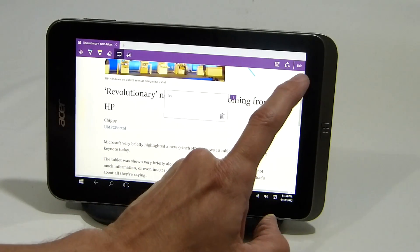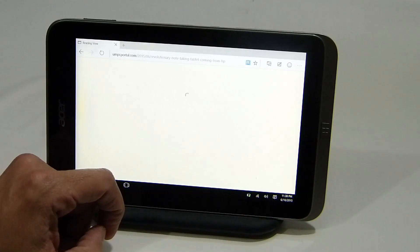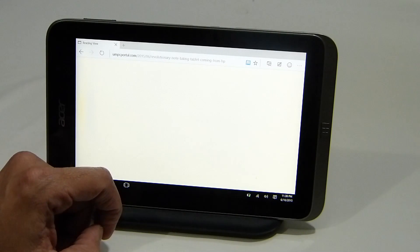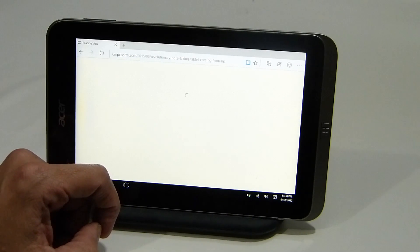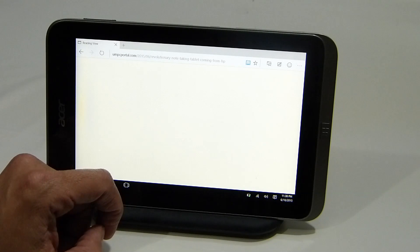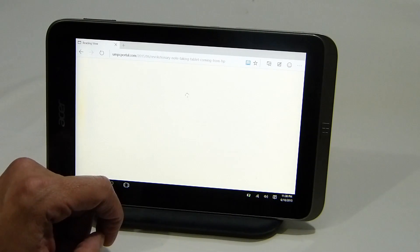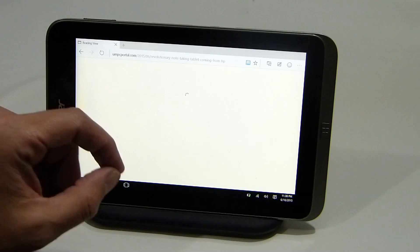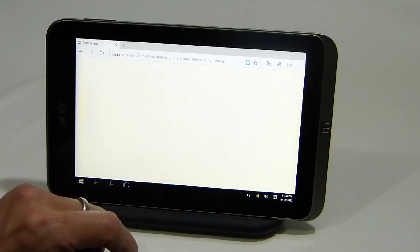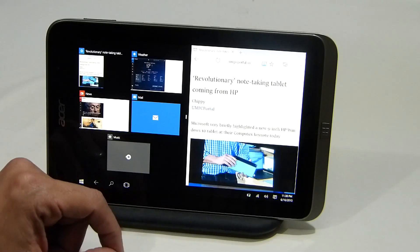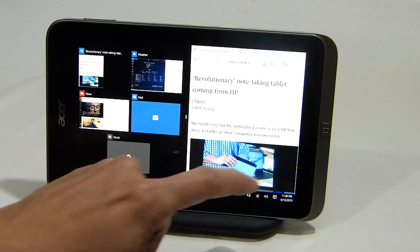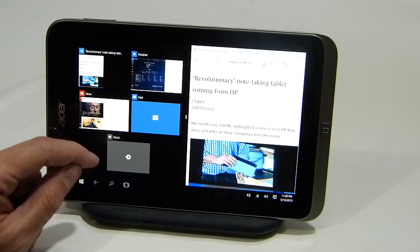Let's go back to the full screen version of the browser, which seems to be working pretty well, apart from some Google websites which don't seem to be working. We're down in the cellar, away from the Wi-Fi hotspots, and that's probably why it's taking a little while to come back with the full site.